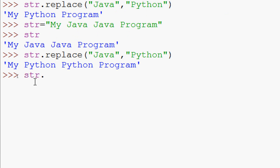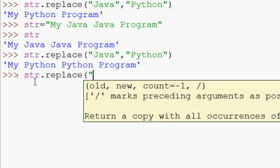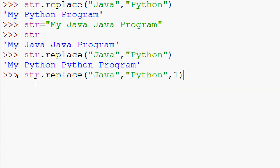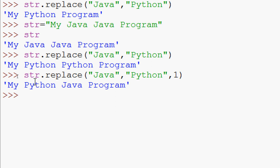Suppose we want to replace only the first occurrence. We can use the third parameter, count. We write str.replace('java', 'python', 1), giving count as 1. The result is 'my python java program' — only the first 'java' is replaced with 'python'.